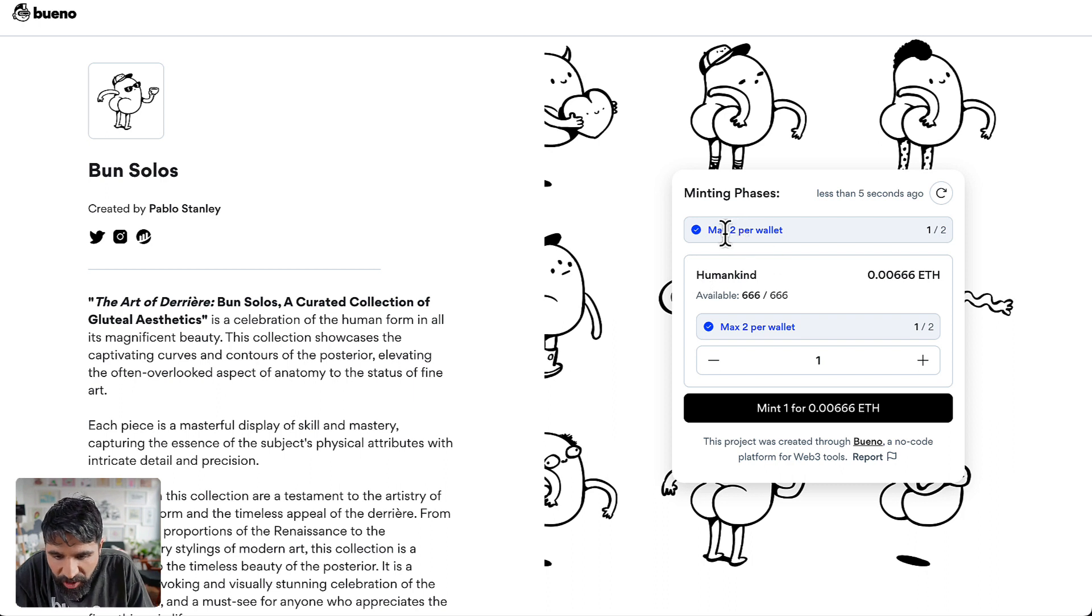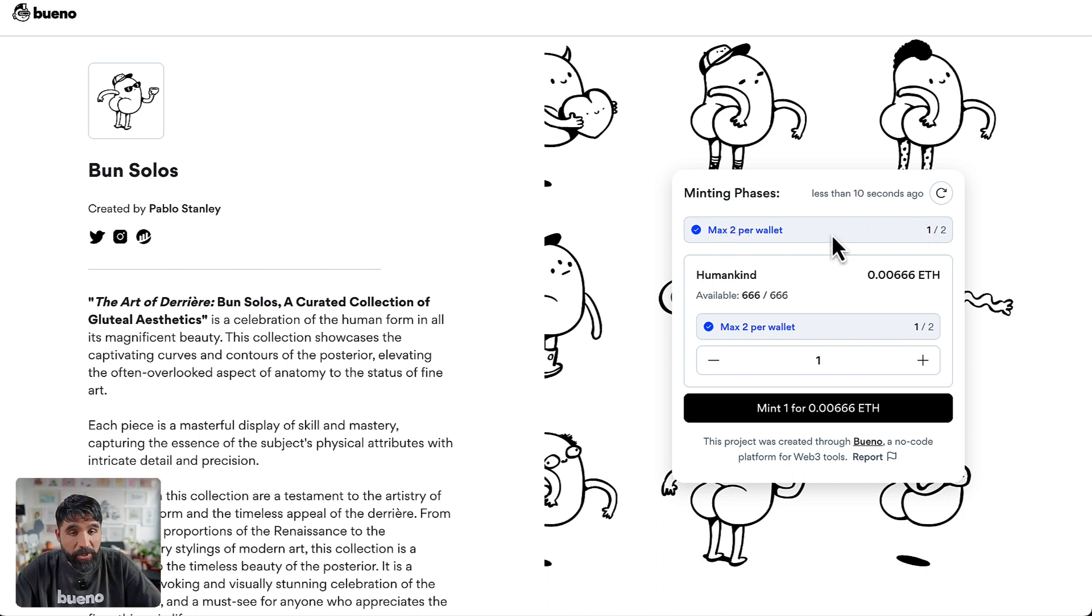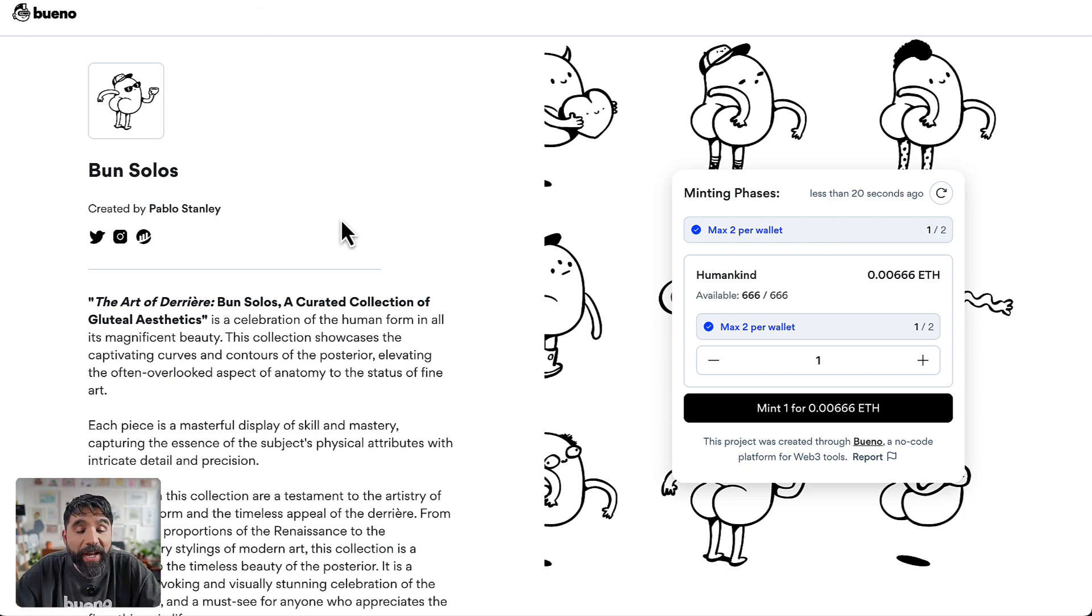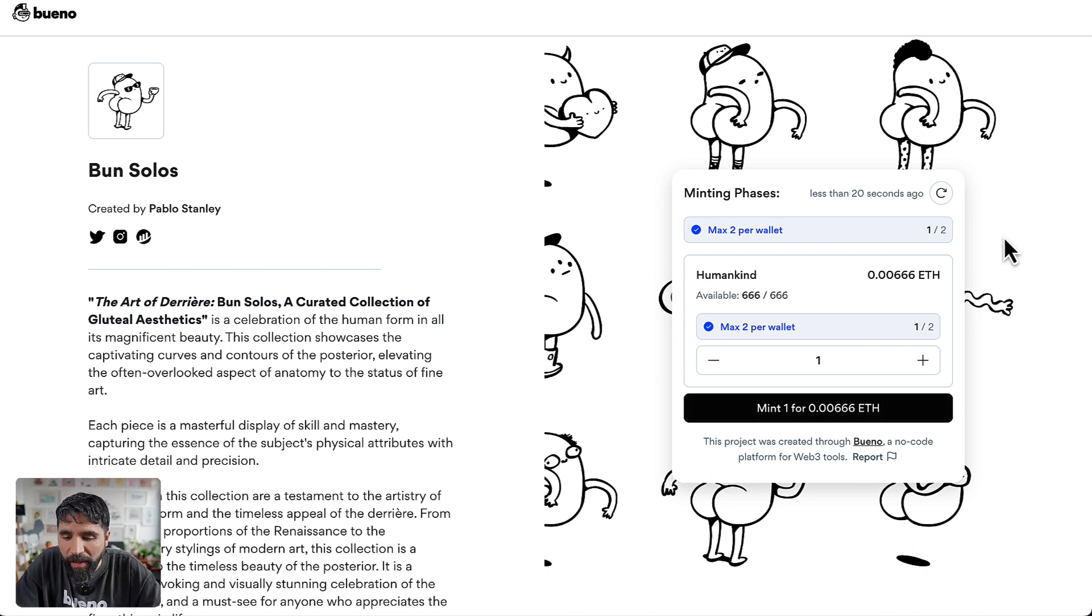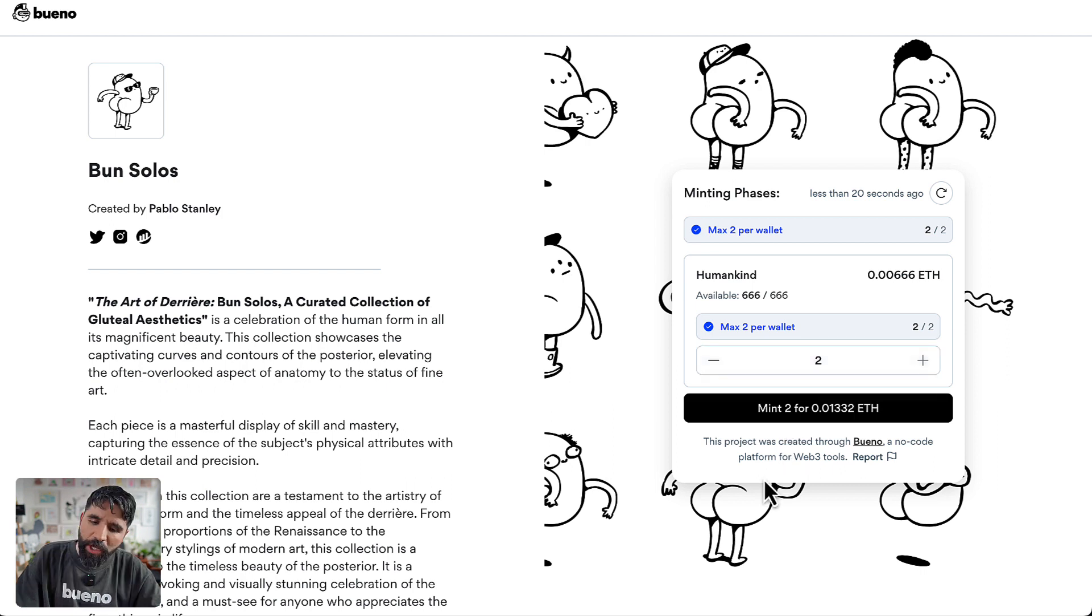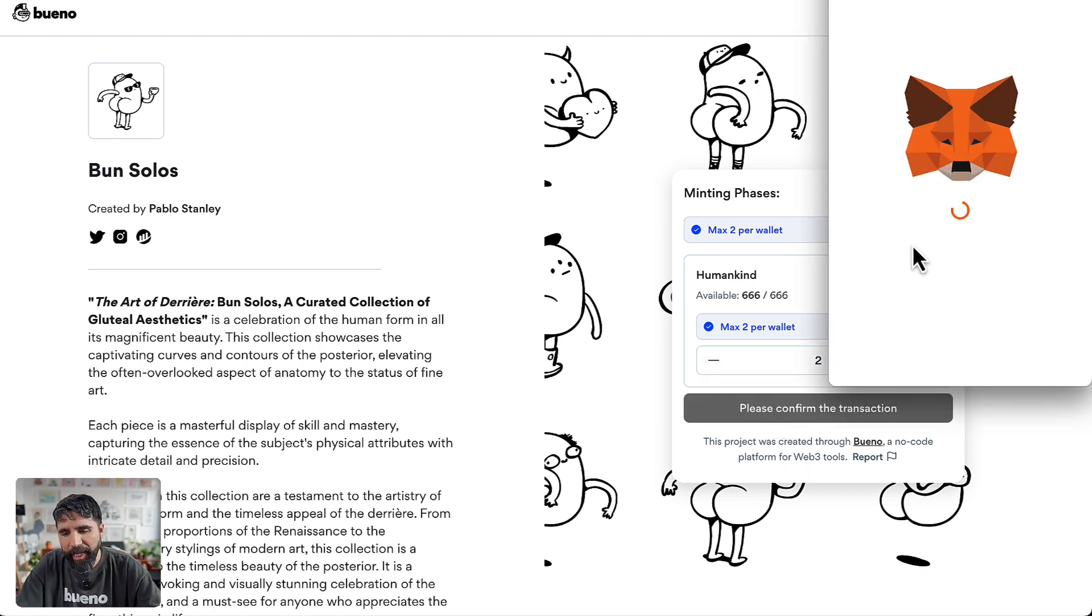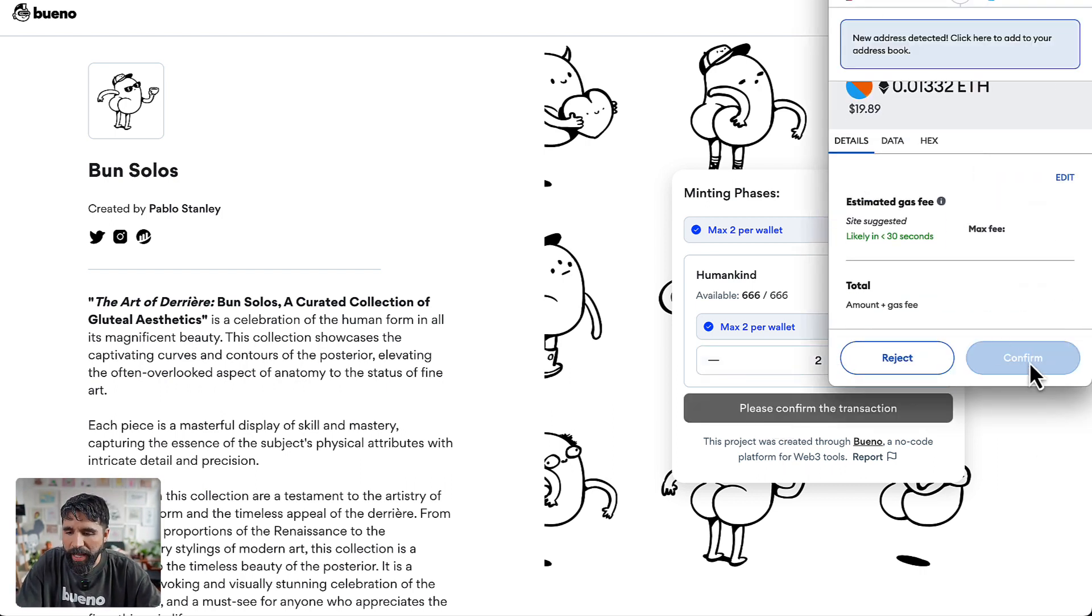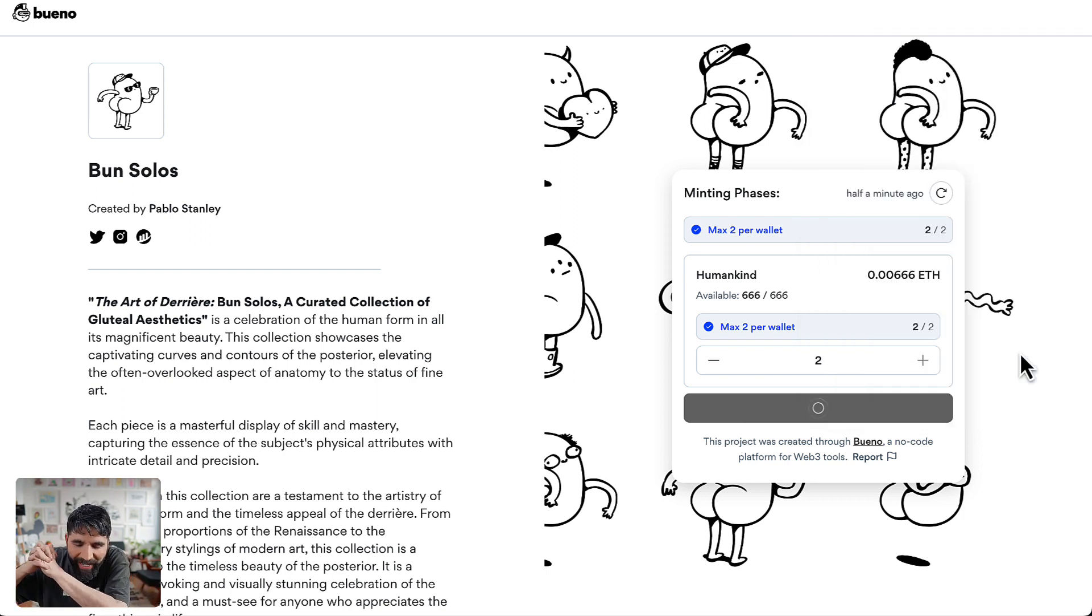Now let's go and see our mint page. There you go. Now you can see there's a max of two per wallet and I can just mint. You can just share this page with anyone. Those who have an allow list can mint. I'm actually going to go ahead and do that. I have a maximum of two, so I'm going to mint two. Let's confirm. I'm going to mint my two Bon Solos.